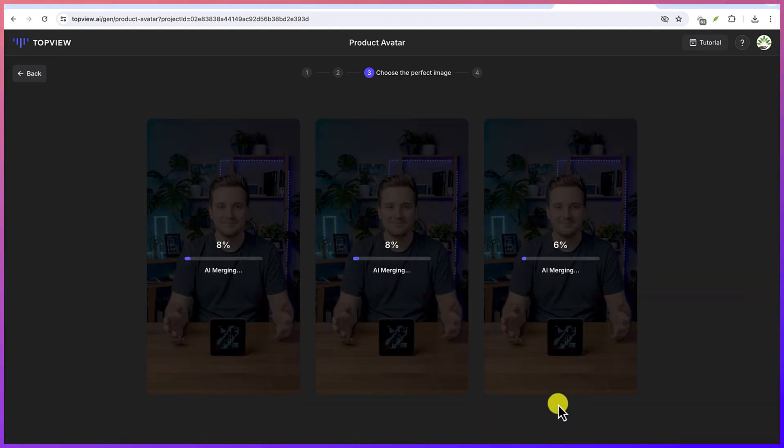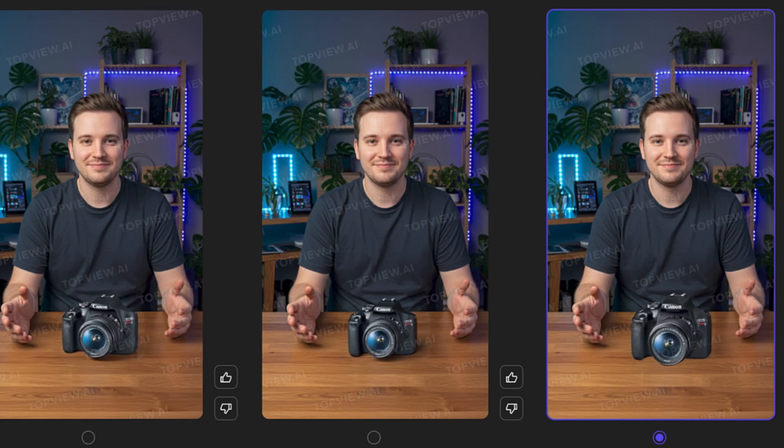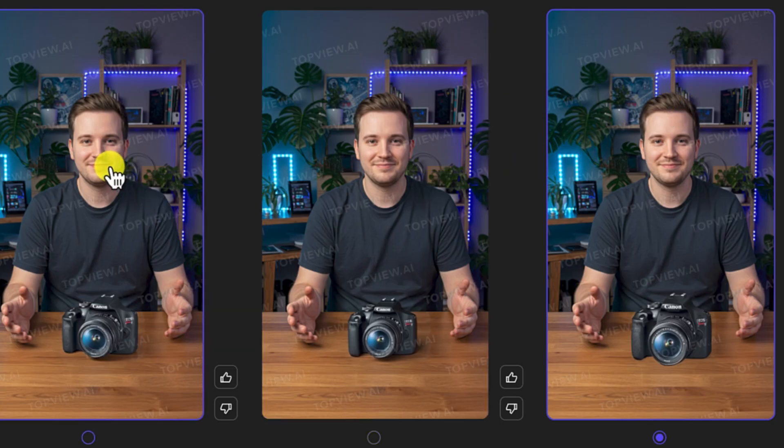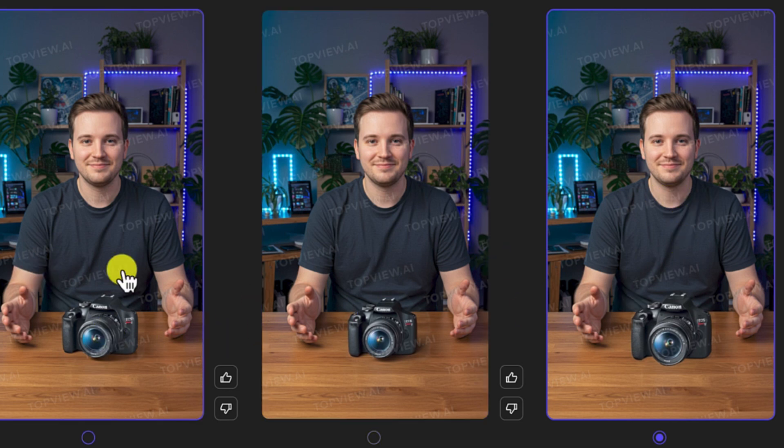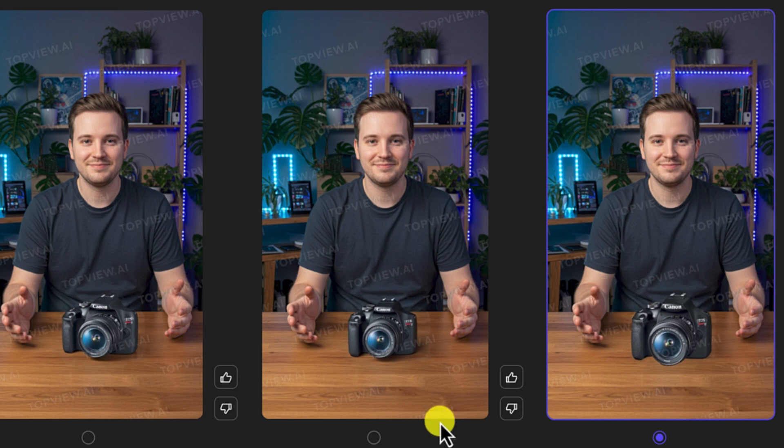And then you're going to give it some seconds to choose the perfect, to produce the perfect image that you can use for your avatar. And you can see we have the three main images of the avatar holding our product.